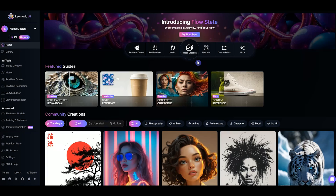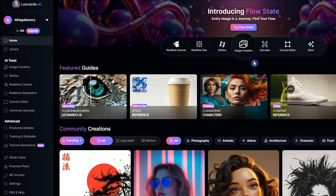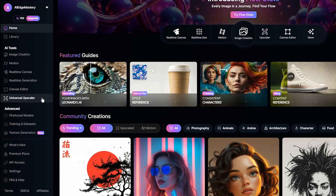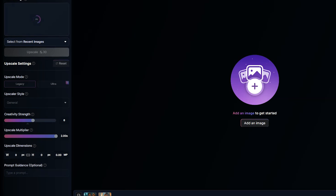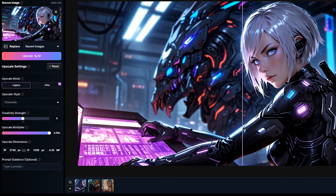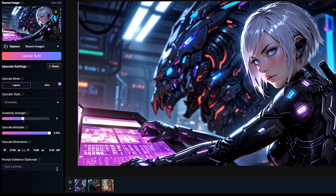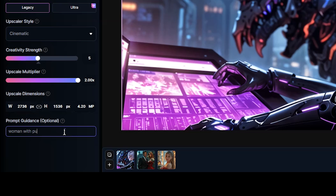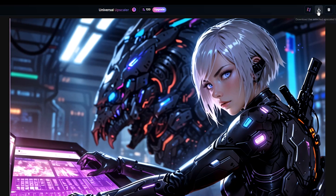The next step is to enhance image quality by upscaling. For this, I use Leonardo AI's Universal Upscaler. If you don't want AI to change your images too much, reduce the Creativity Strength parameter. If the AI changes specific details, like eye color, add a prompt specifying exactly what you want to keep. Repeat this process for all of your images, then move on to the next step.